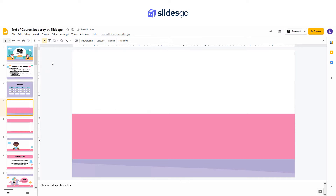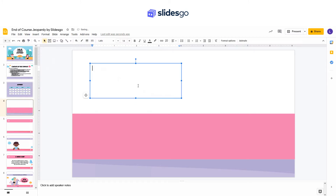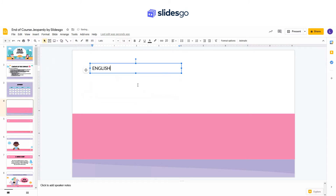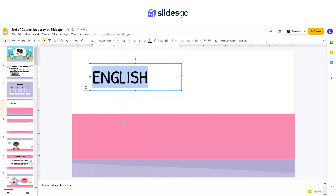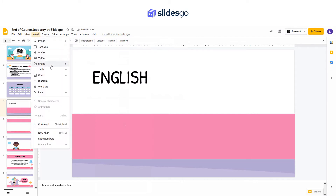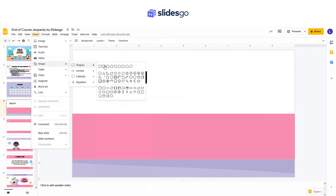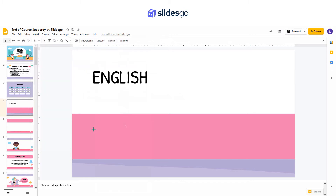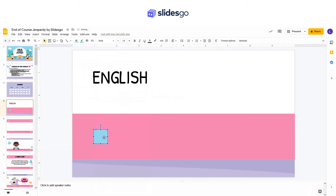Let's go to the subject slide. Create a text box and enter the name of the subject. Now create some rounded rectangles again — just click Insert, Shapes, and select the rounded rectangle. Remember to duplicate the shape to save time.